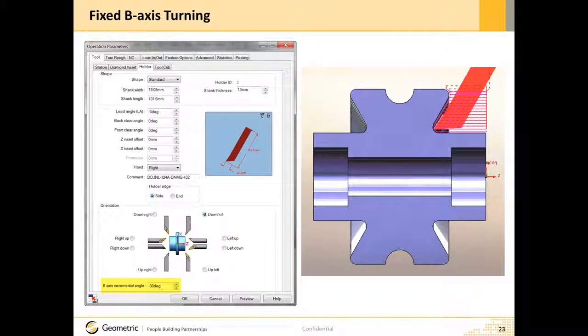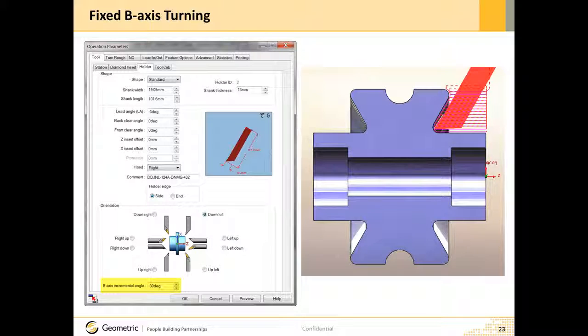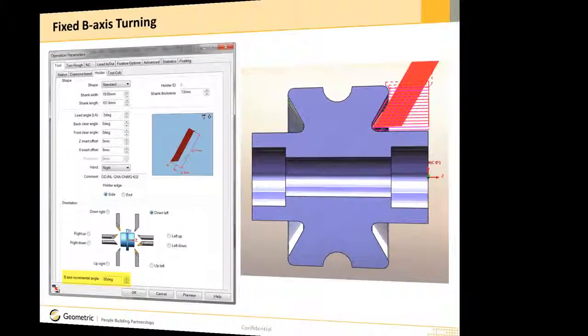Thank you for watching this video on the new option in Camworks 2016 that allows us to set the B axis rotation value for turn tools.